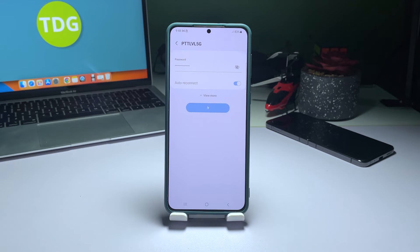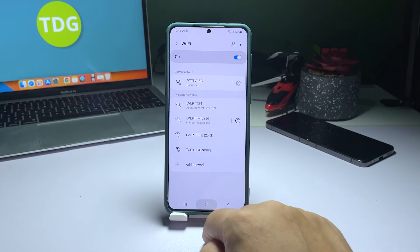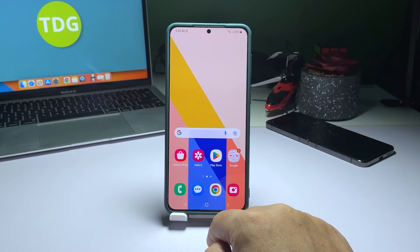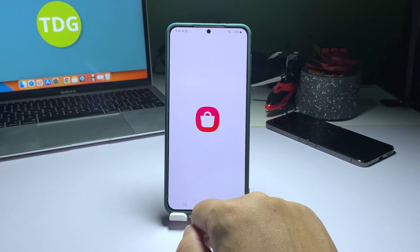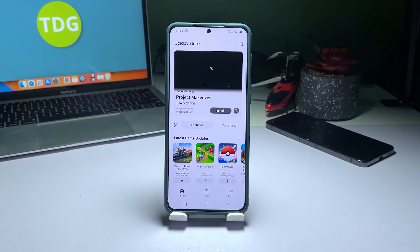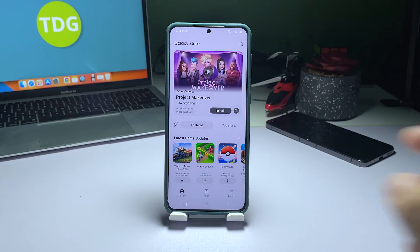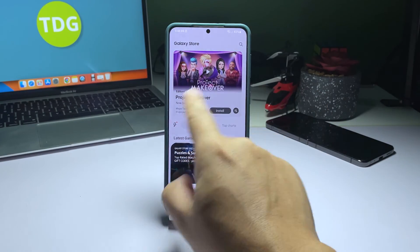Doing so will immediately delete the selected network and bring you back to the previous page. Look for the network again, tap on it, and then enter the password to reconnect. Once your Galaxy S22 has reconnected to the network, perform a speed test to know if the connection speed has improved. If not, then try the next solution.